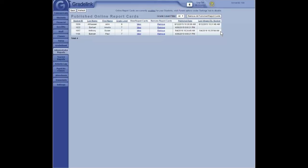You know, some schools like to do both. They like to have it available online for the parent to view, but they also want that signed copy as proof that the parent does know of its existence. So, but you can do either or both. Okay. Great. Okay. Okay.